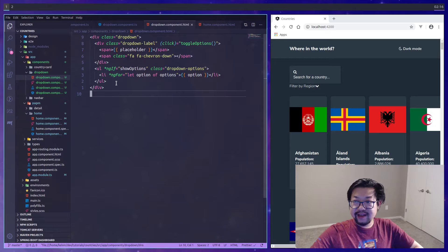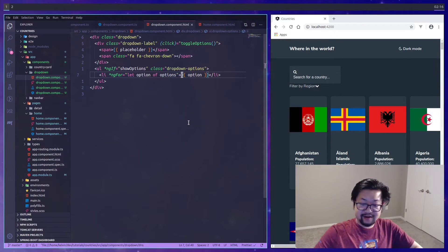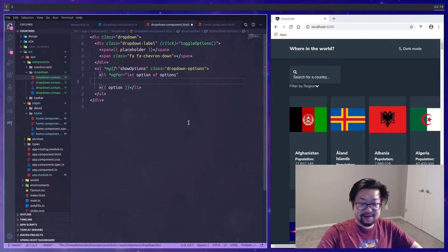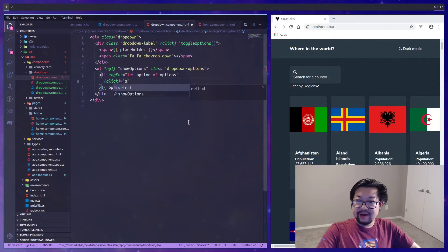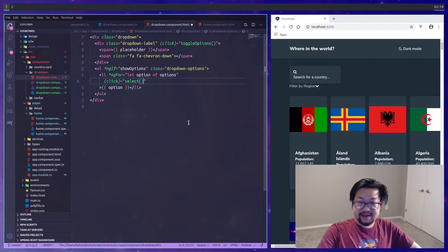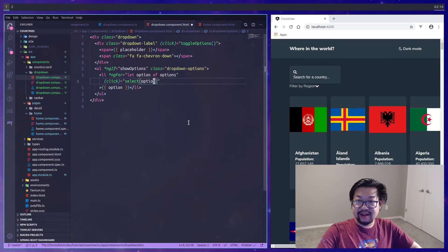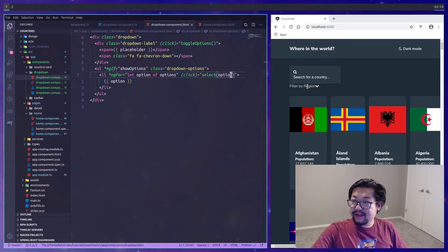The last thing that we need to do in here is inside of this list item we can add the click method and we'll call it select, but we also need to pass the option.